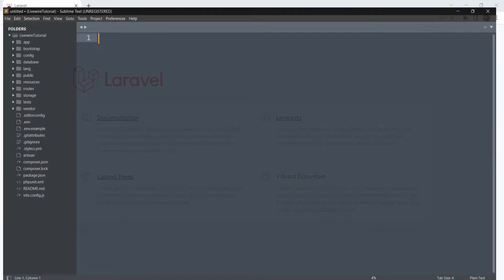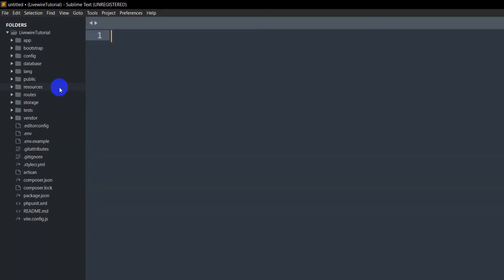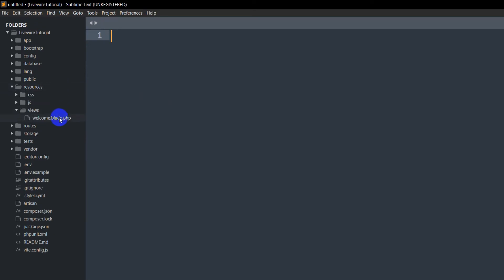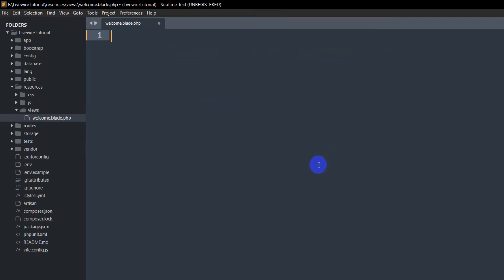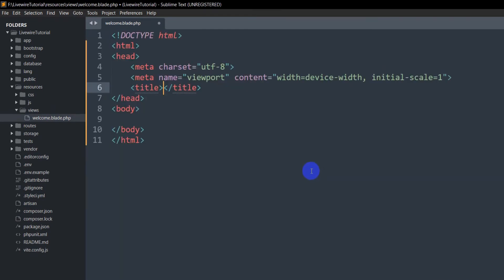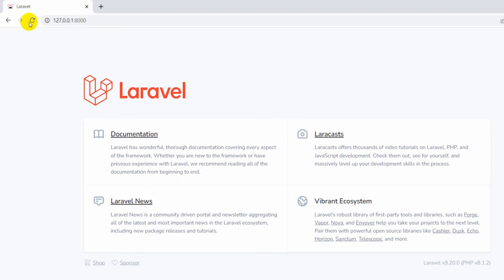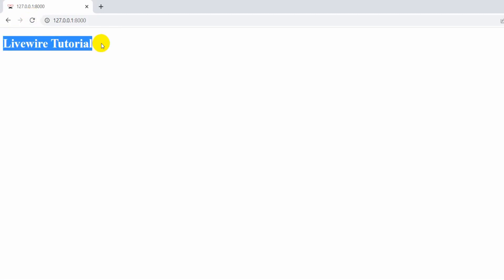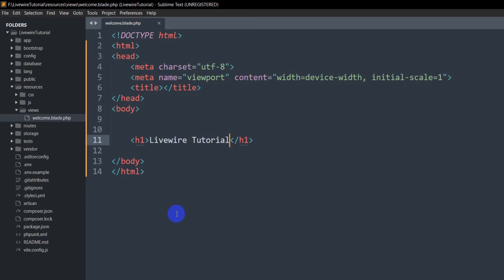I also opened the project using Sublime Text — you can see 'livewire-tutorial' written over here. Now we'll go to resources > views > welcome.blade.php and remove everything from here. Let's write normal HTML and inside the body I'm going to add an H1 tag that says 'Livewire Tutorial'. Let's save it with Ctrl+S. If we refresh the browser, here you can see 'Livewire Tutorial' displayed.